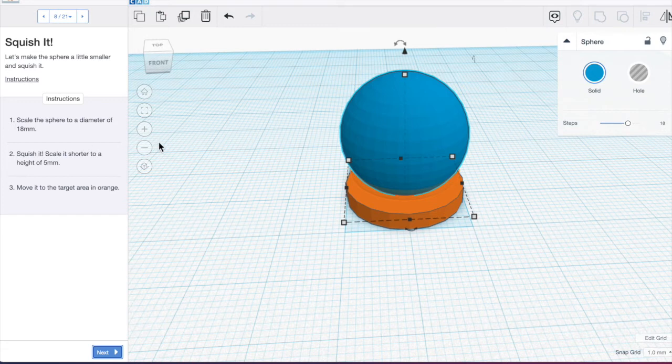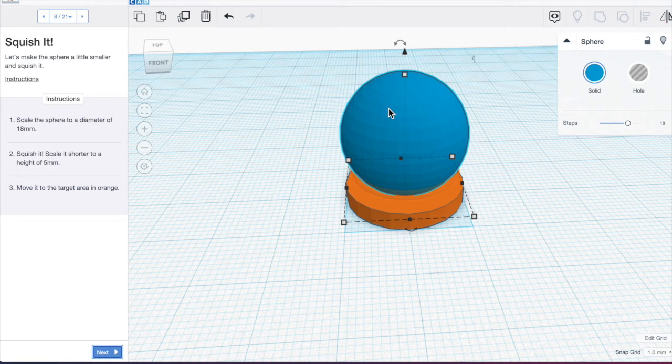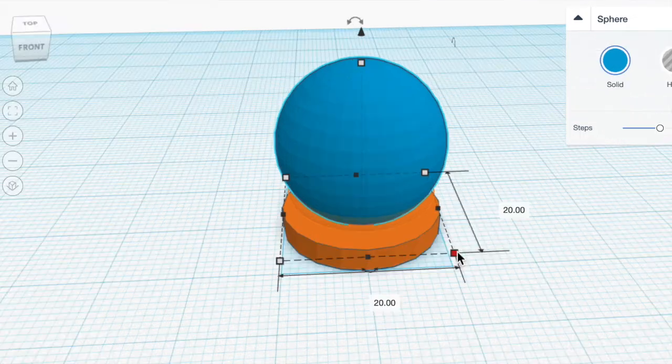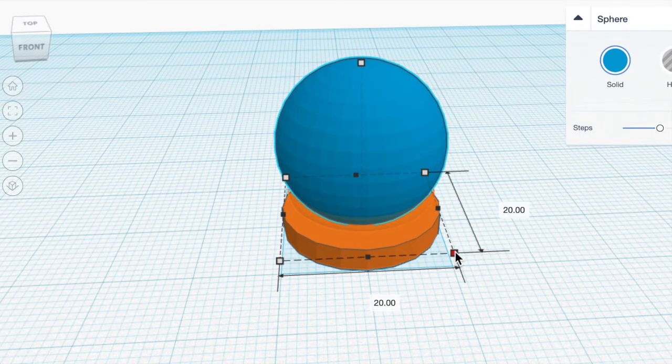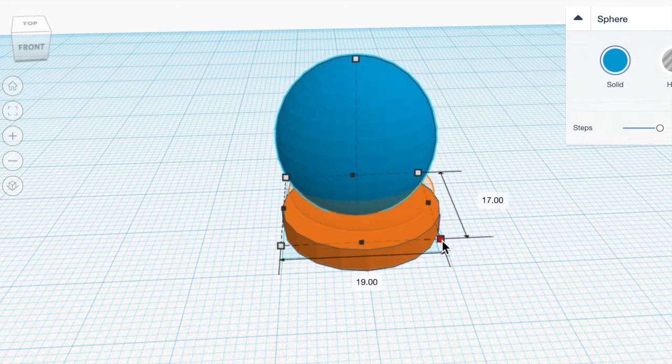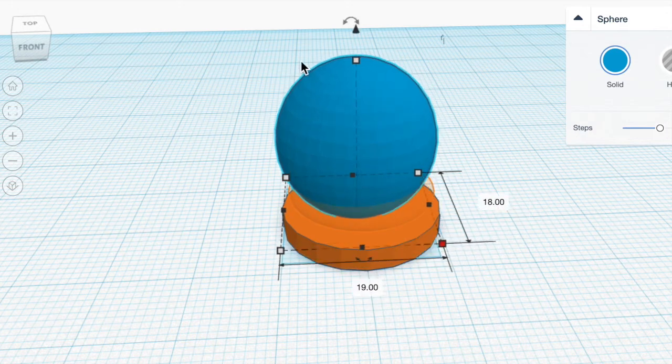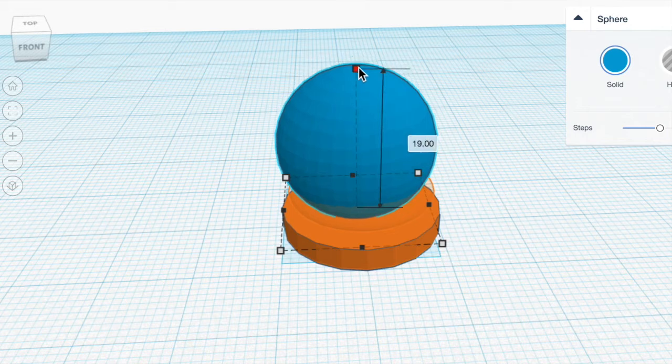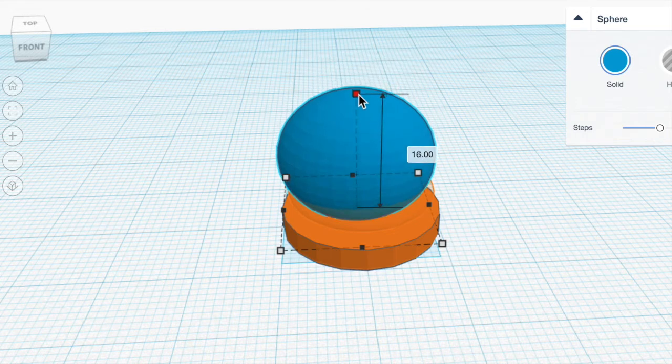Now we're going to scale it to a diameter of 18 millimeters. And up here I can tell that I'm working with my sphere because in the upper right hand corner it says sphere and I'm going to move this to 18 millimeters.